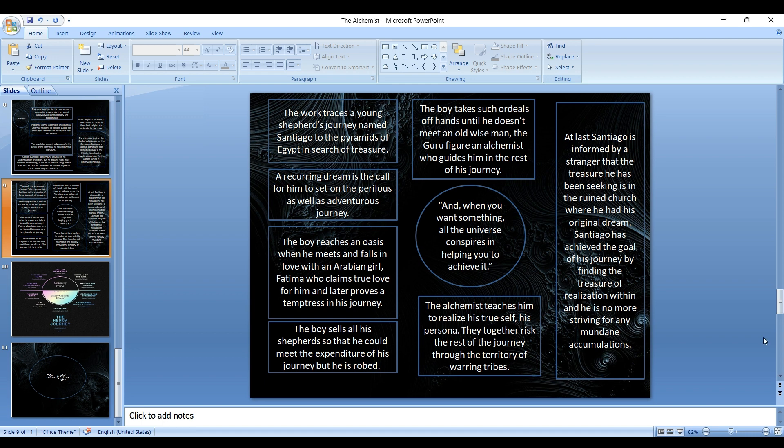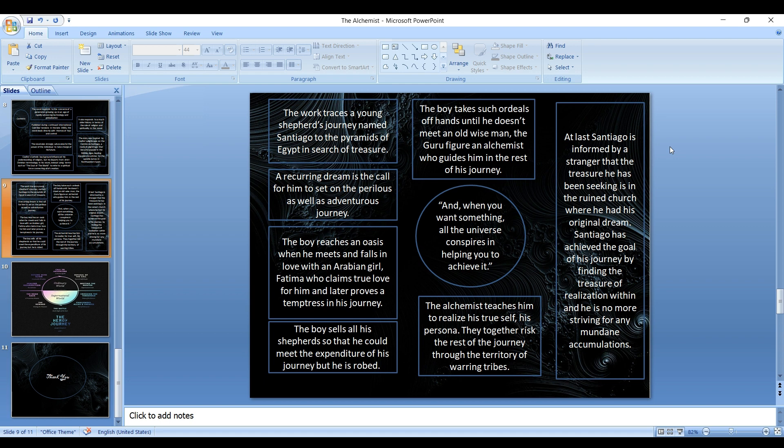He meets an all-wise man, the guru figure of an alchemist, who guides him in the rest of the journey. The title is influenced by this guru figure who is an alchemist who helps him in achieving his dream. The alchemist teaches him to realize his true self, his personal legend. Together they traverse the rest of the journey through the territory of warring tribes. At last, Santiago is informed by a stranger that the treasure he has been seeking is in the ruined church where he had his original dream. Santiago has achieved the goal of his journey by finding the treasure of realization within, and he is no more striving for any mundane accumulation.